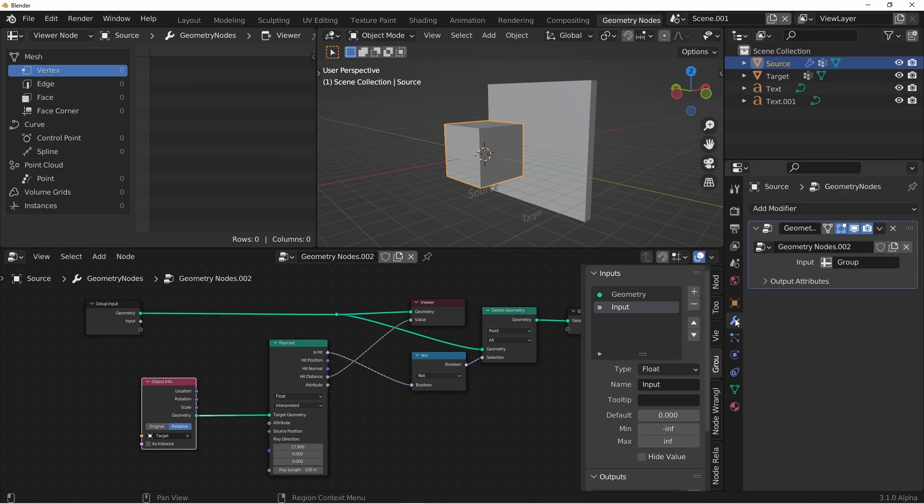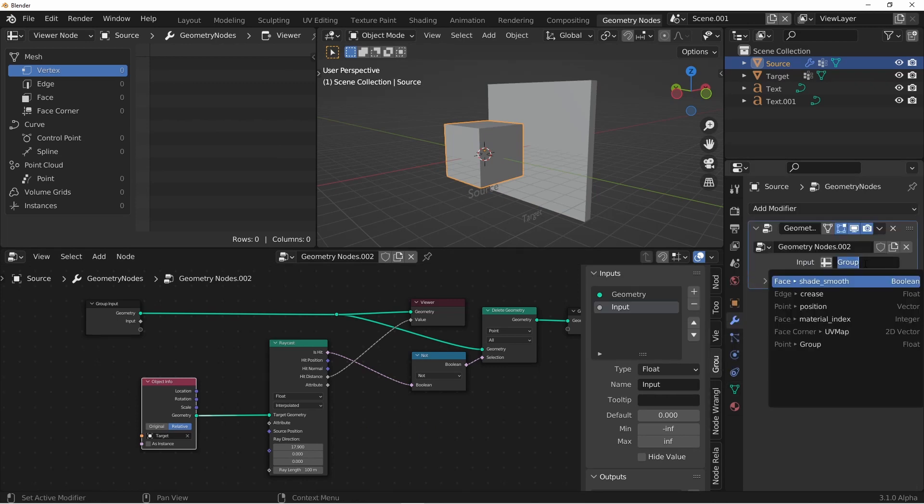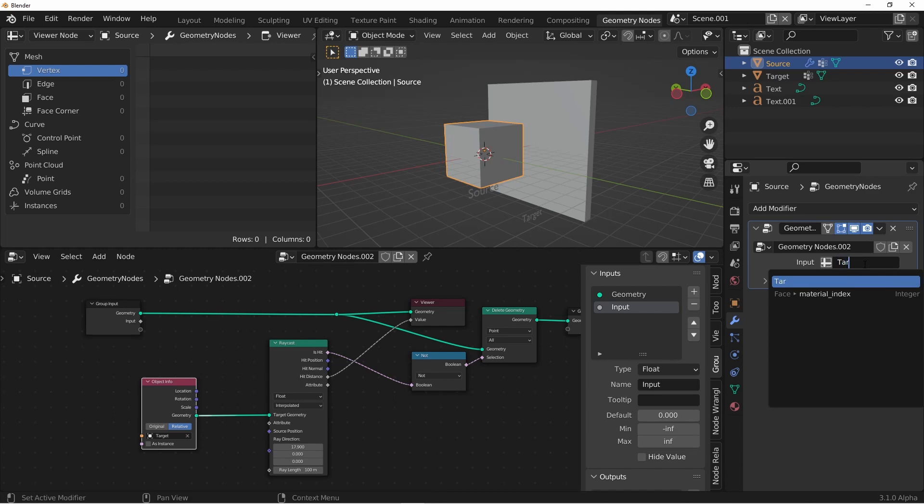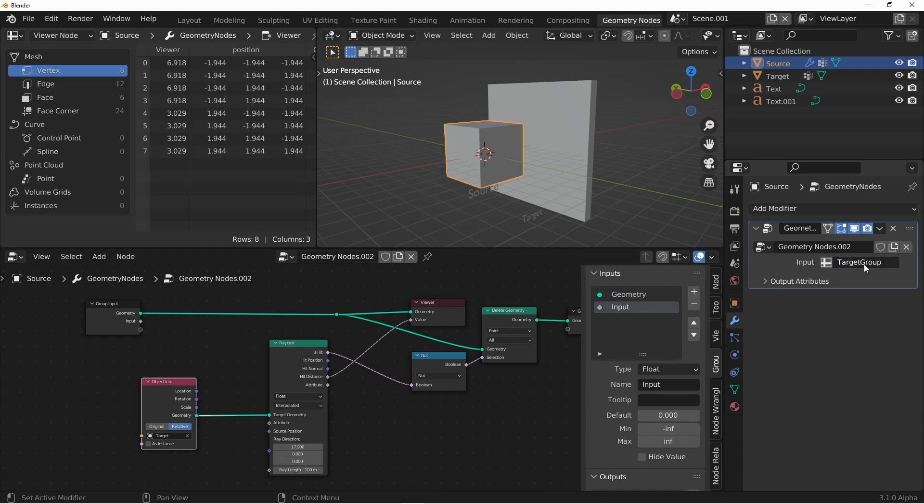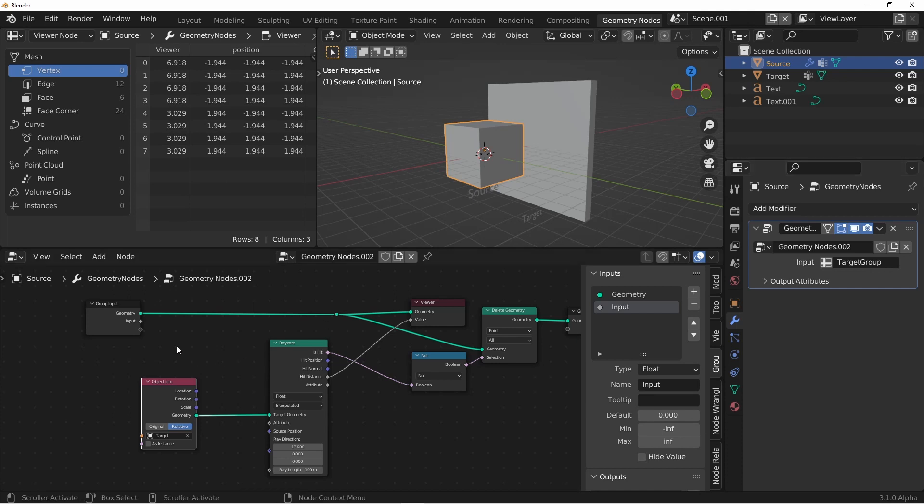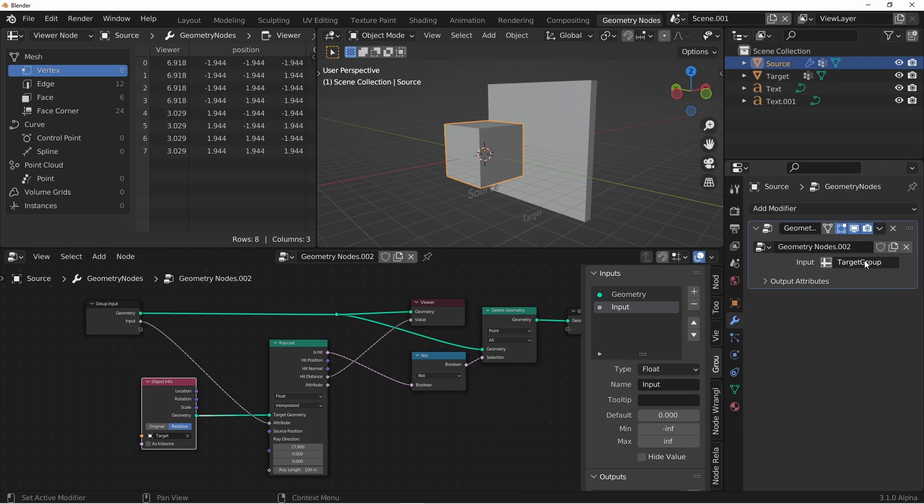If we return to our node tree, and the modifier panel on our node tree, if we go to this input, we can type in manually the name of the vertex group that exists on our target. It won't show up in this drop-down list, because this is only for the node group's object itself, not other ones that it references. So since we called it target group, I'll put in that name here. Now we just need to wire it up correctly. I'll take this input, which is mapped to target group, and bring it in to the attribute side of our raycast node. So now our raycast node will be looking for an attribute on our target object called target group. Then it will pass it out through this attribute socket.